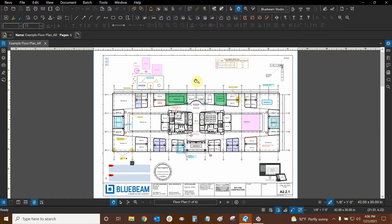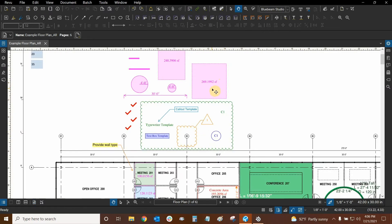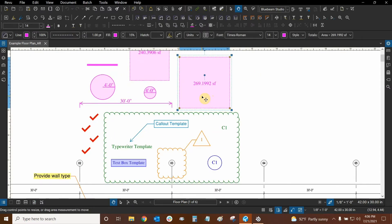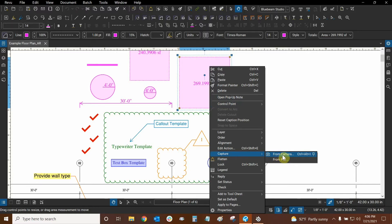We can associate an image to our markups by clicking on our markup — it could be a regular markup or a measurement markup. In this case we'll use this area measurement. Right-clicking on the markup and then mousing over Capture, we have two options: we can directly get images from a camera connected to our computer, or we can click on From File and find any image already saved on our computer. In this instance we're going to do From File.